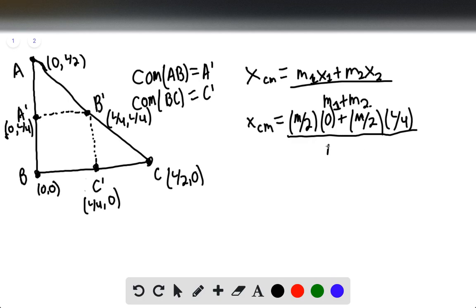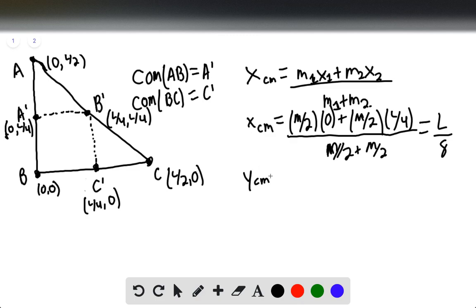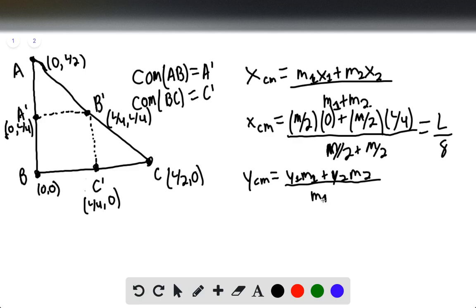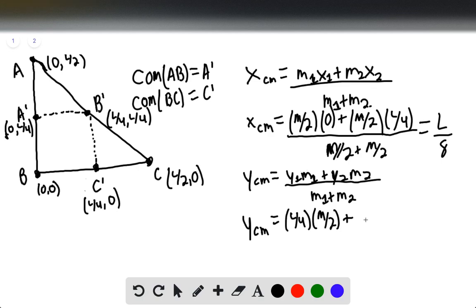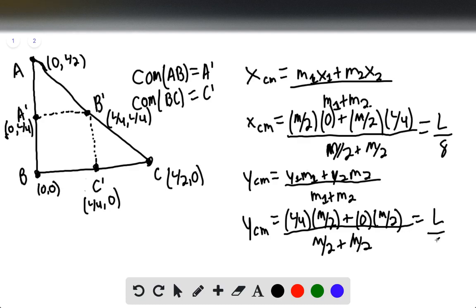All over M/2 plus M/2, this is going to be equal to L over 8. Similarly for y, the y-coordinate of the center of mass is M1·y1 plus M2·y2 divided by M1 plus M2. Substituting: y_cm equals L/4 times M/2 plus 0 times M/2, all divided by M/2 plus M/2, and again this is going to be L over 8.